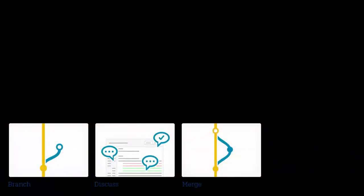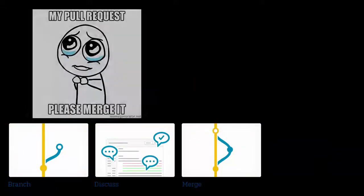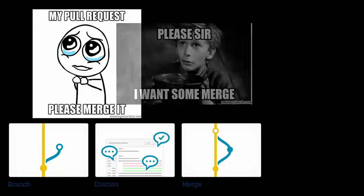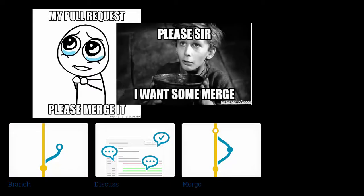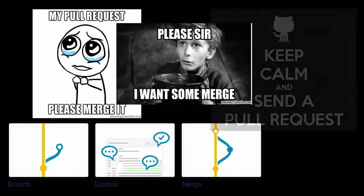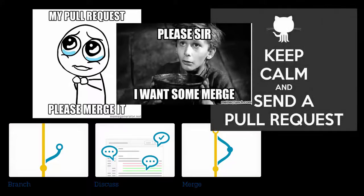Typically, a project will have a main integration branch. For our project, that is the master branch. This branch has the code that has been peer-reviewed, QA'd, and approved.